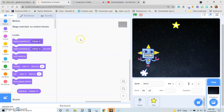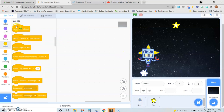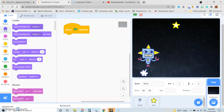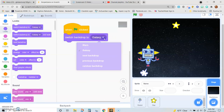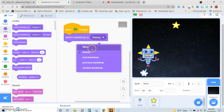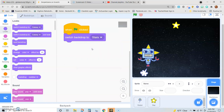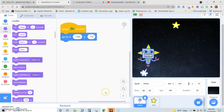Also, when the green flag is clicked, I want the correct backdrop to show up. That will be not the galaxy, but the stars, which is what we see on the screen right now. So we've basically created our reset.